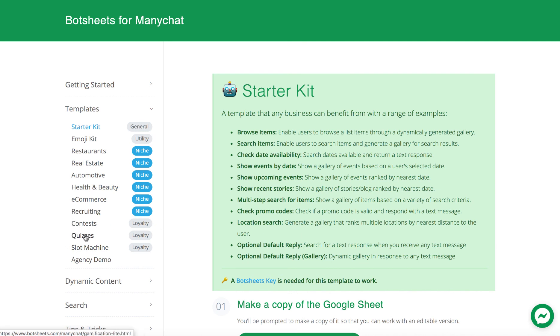These niche templates work more like conversational apps that connect to Google Sheets. But these ones here are definitely templates that are easy to build with, whether you're building a new bot or you have an existing bot and want to integrate BotSheets.